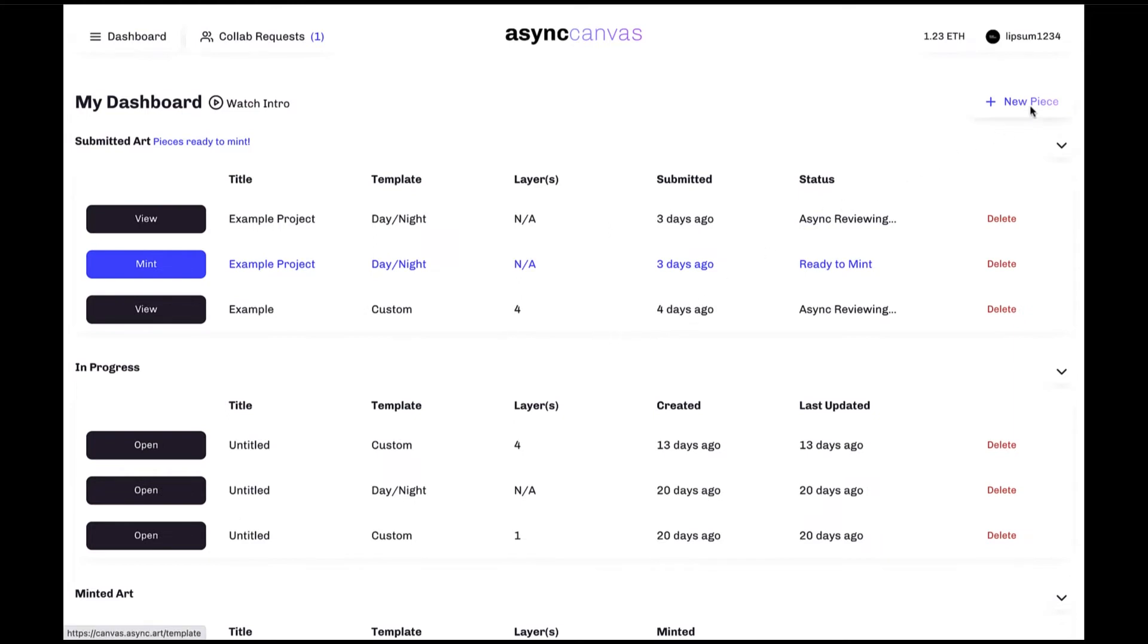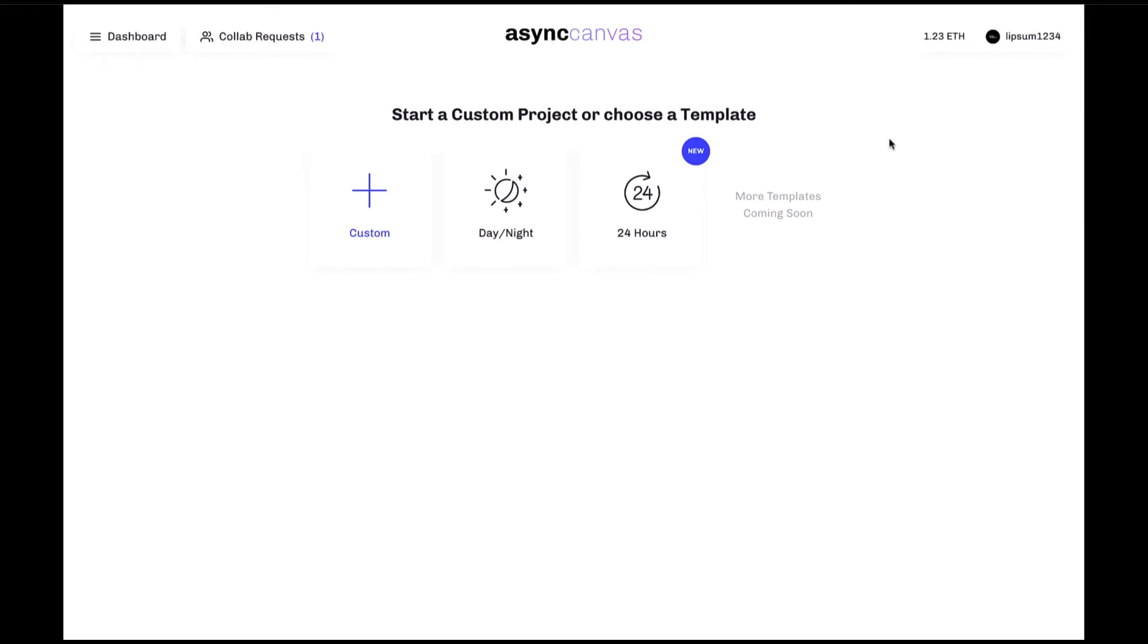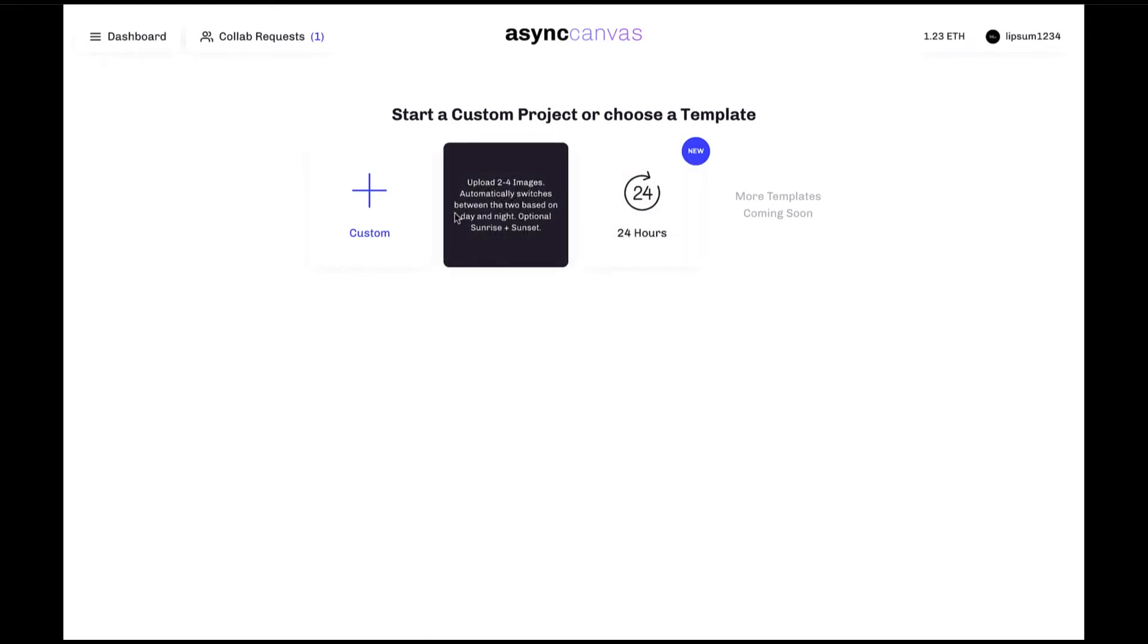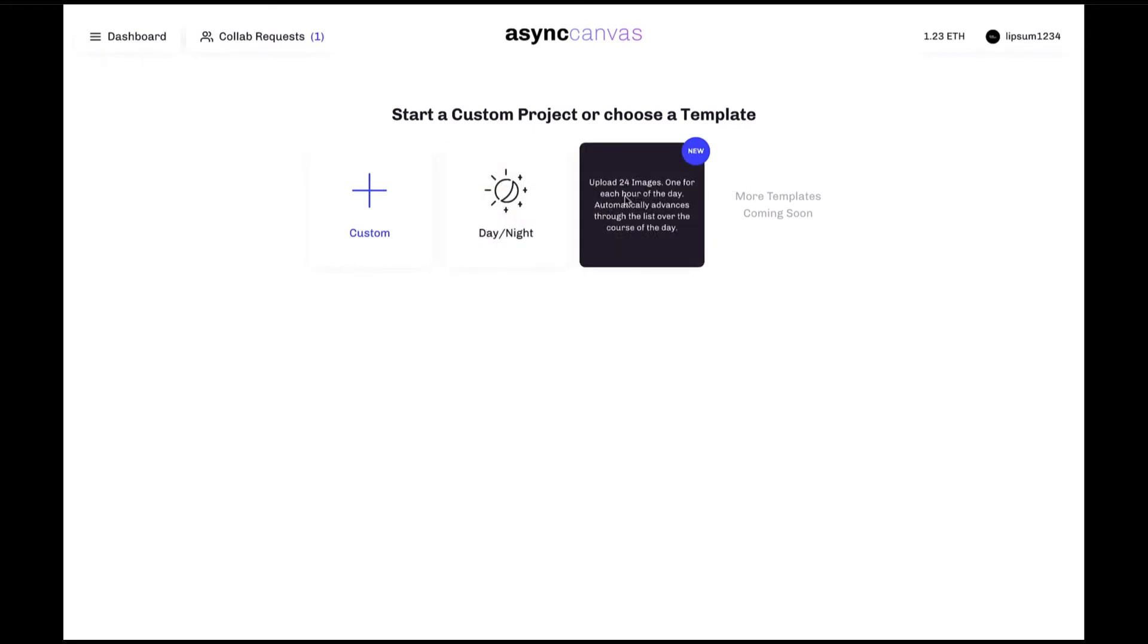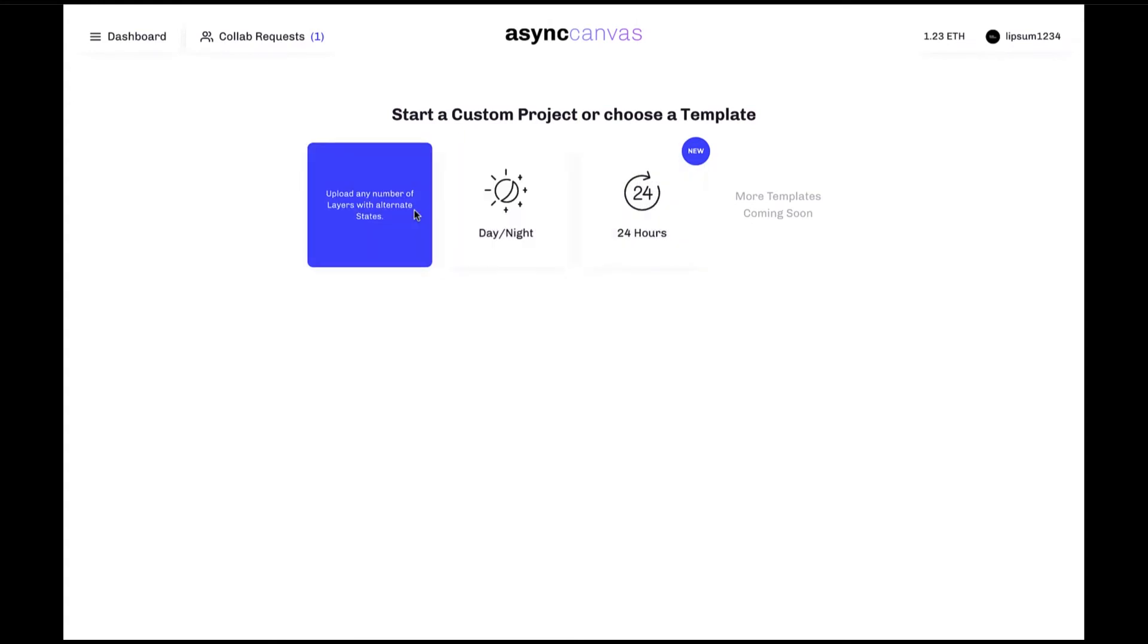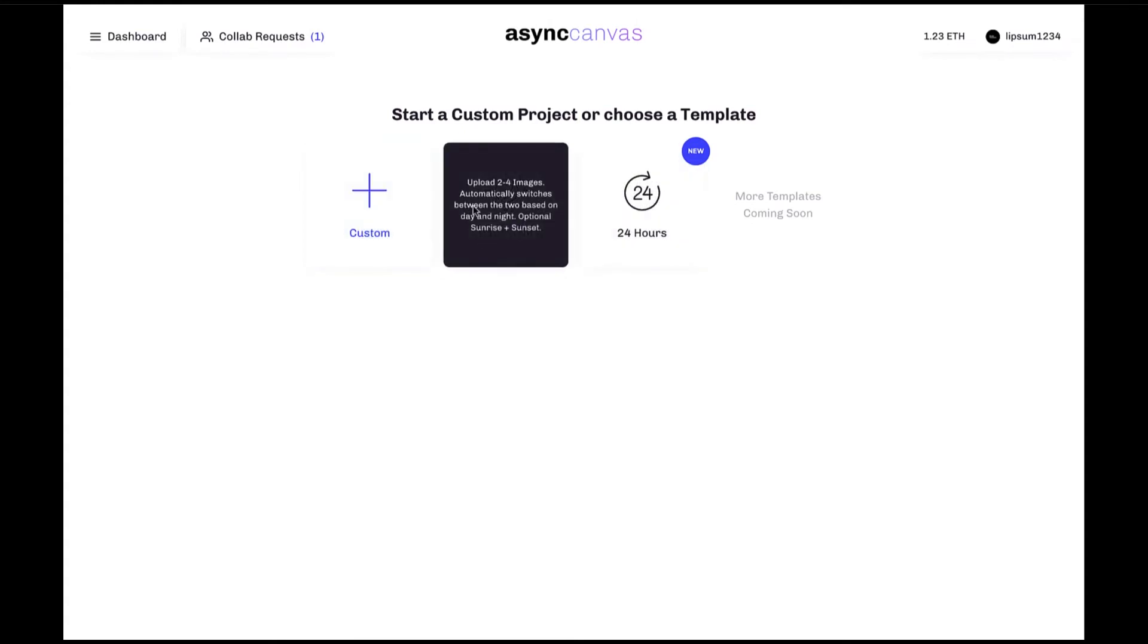Clicking on that will bring up a selection of the various Async templates available to you, into which you can upload your artwork, and each of these will be explored in much more detail in separate tutorial videos.